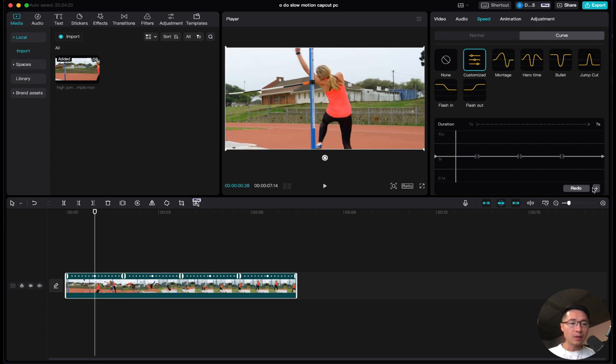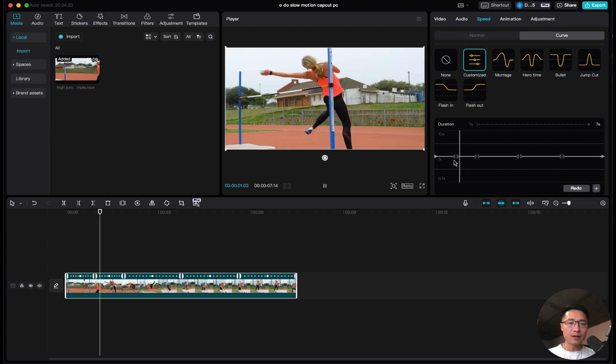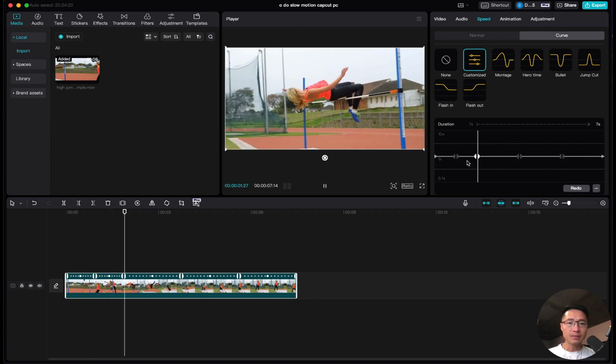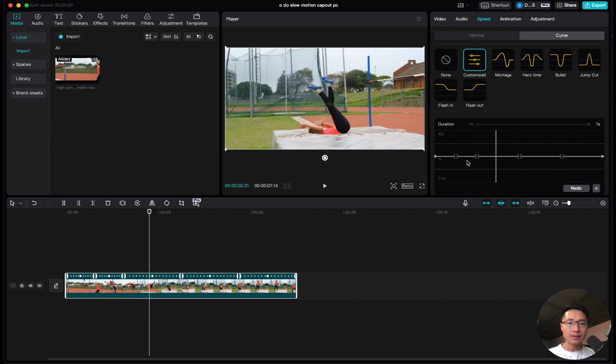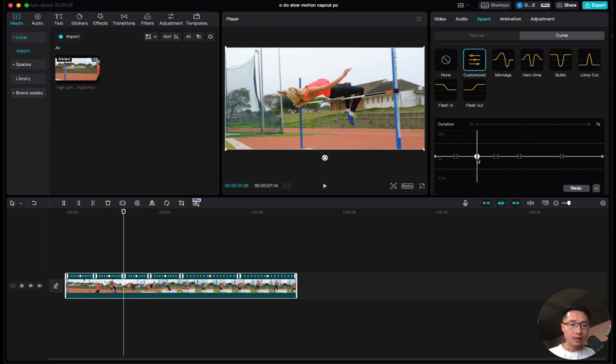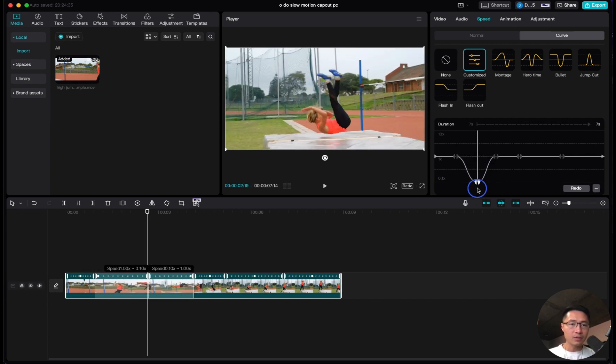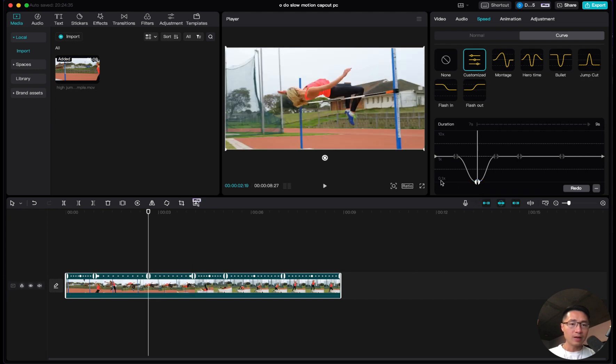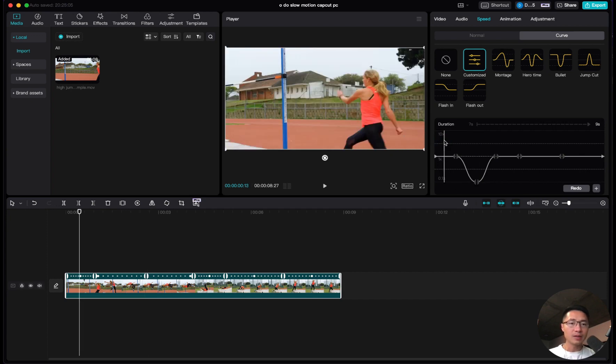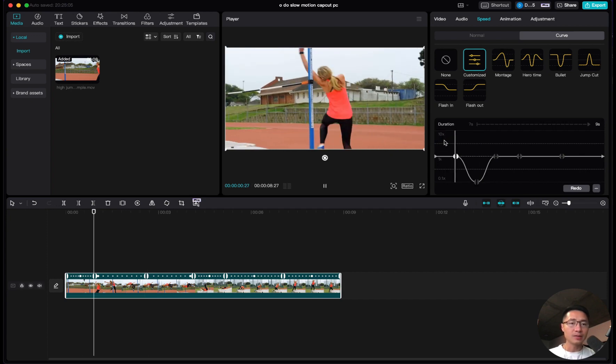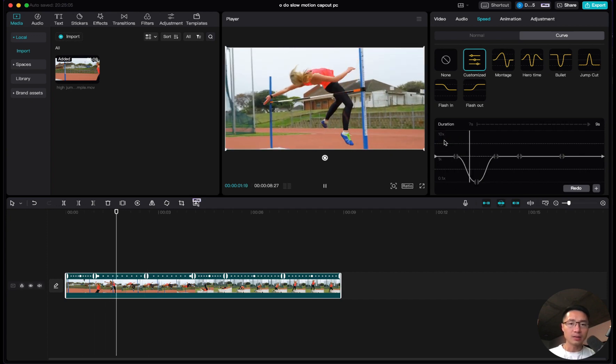Let's say we want to slow down once she jumps. Add a point here by clicking the plus button, then let it play. When you want to stop, right about here, drag this down. The more you go down, the slower it is. As you can see, this is 0.1x, about 10% of the actual speed.